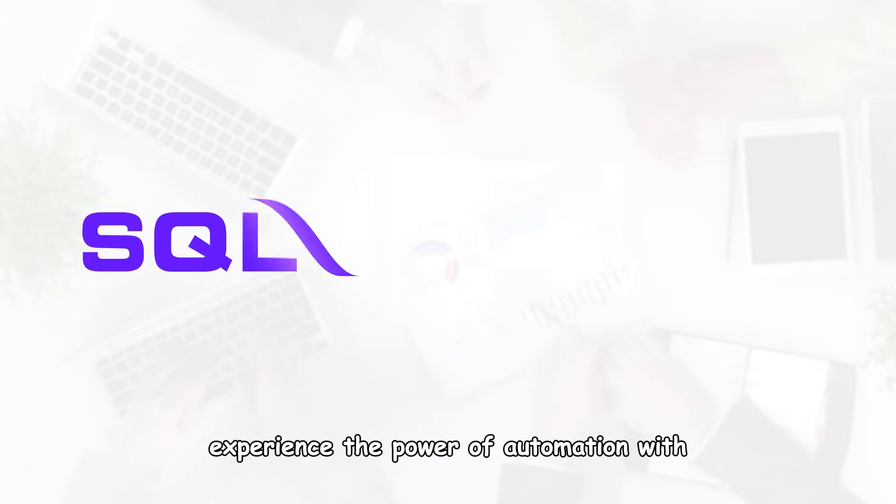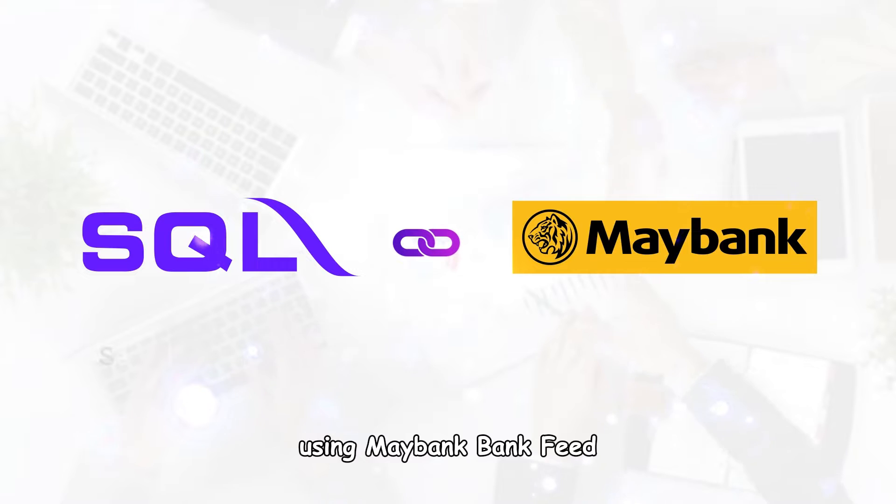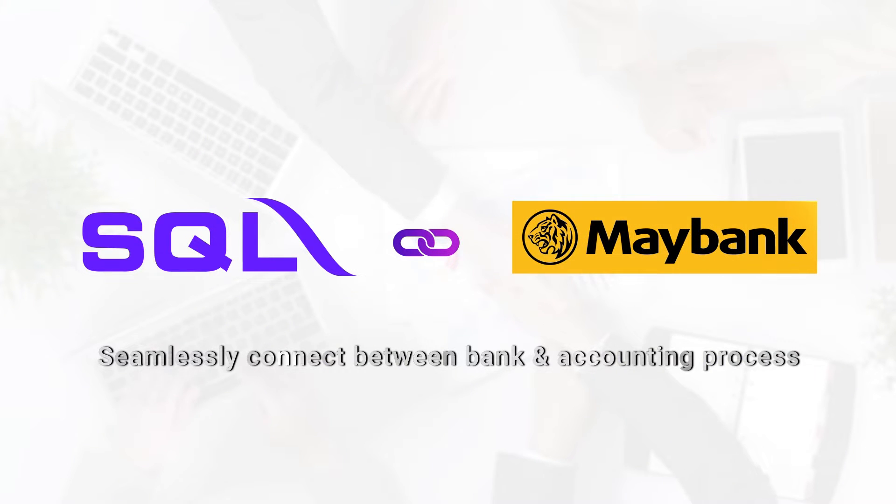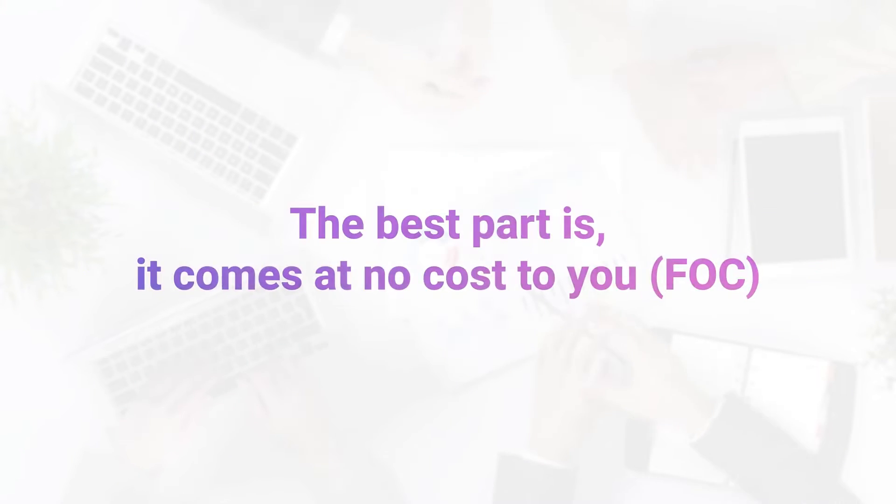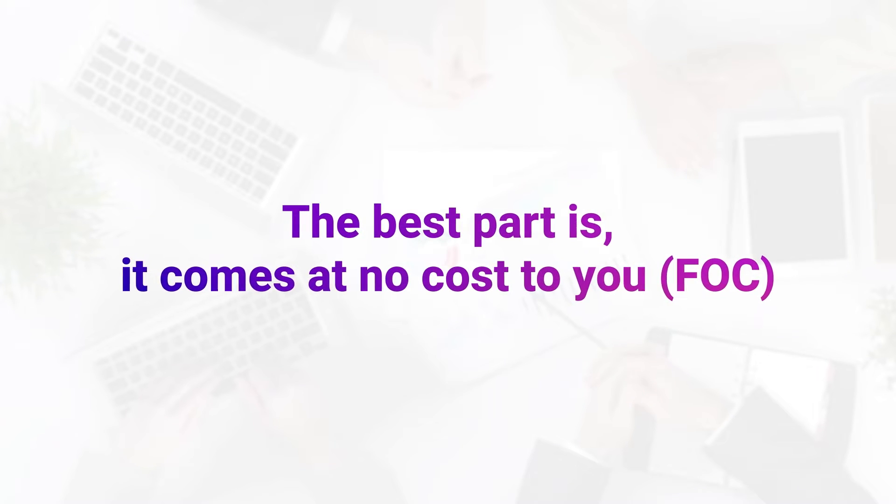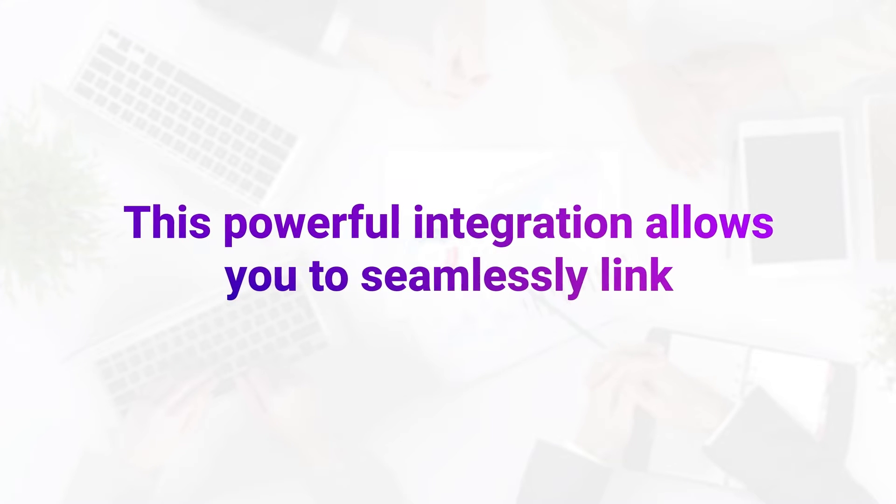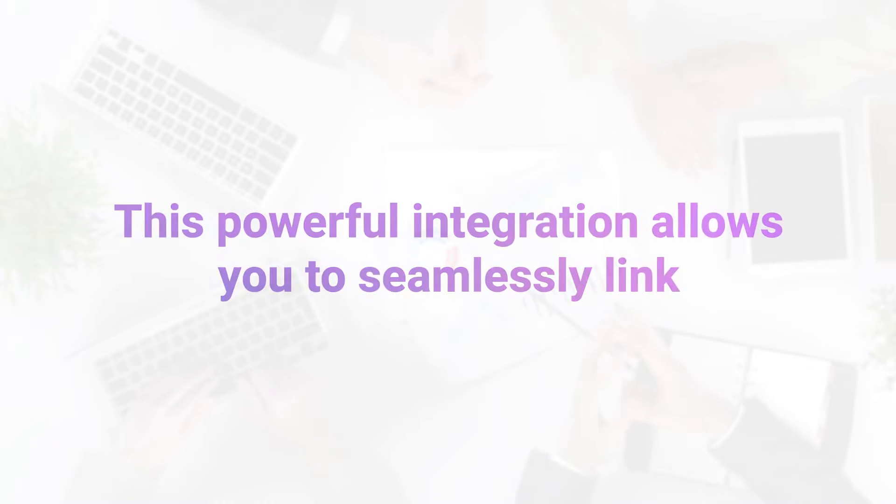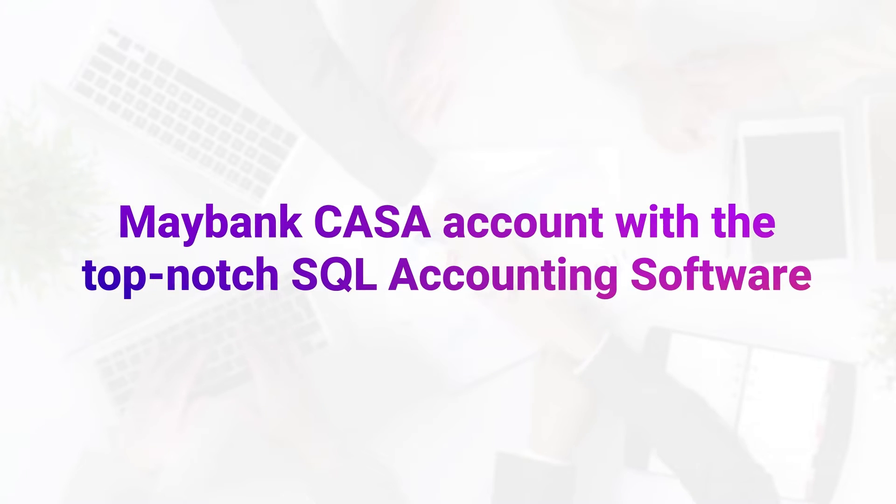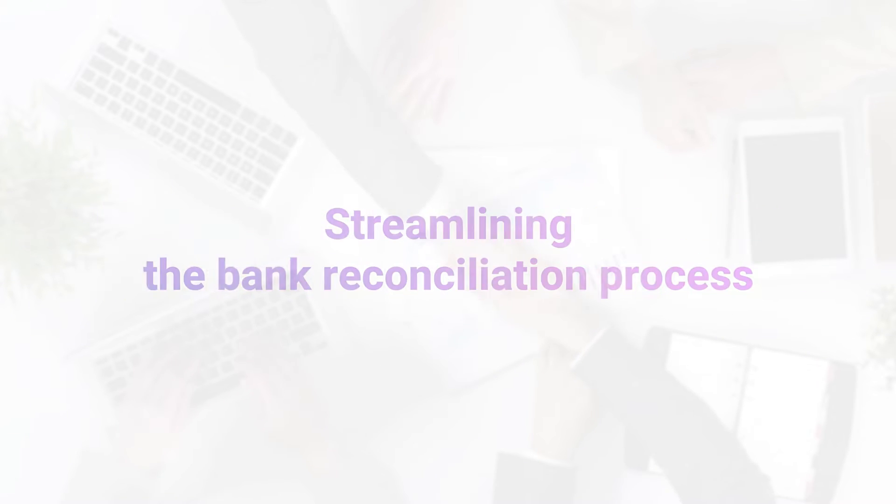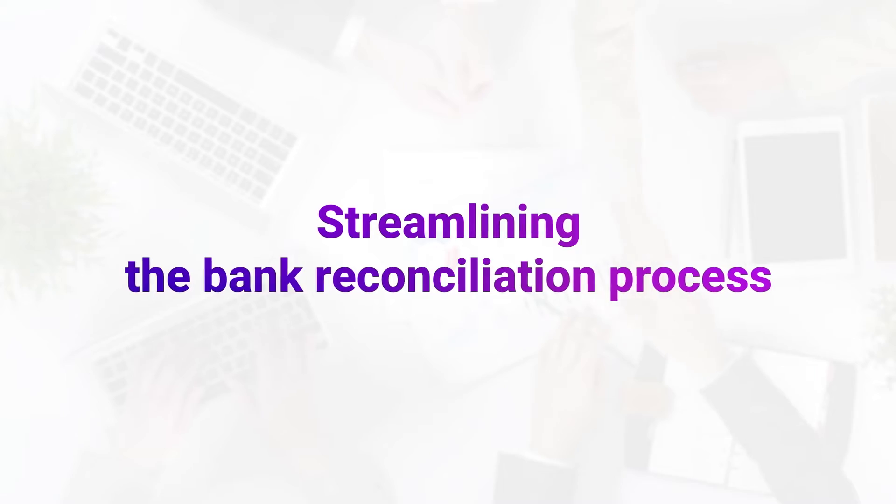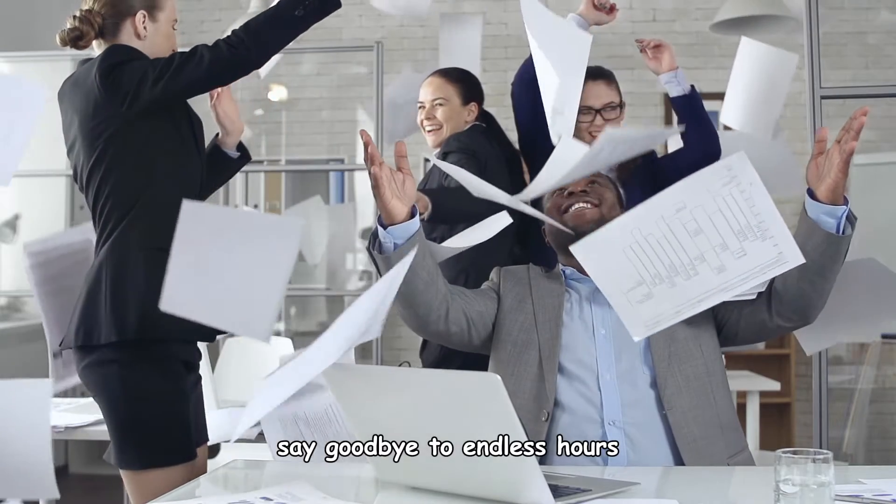Experience the power of automation with SQL automatic bank reconciliation using Maybank bank feed. And the best part is it comes at no cost to you. This powerful integration allows you to seamlessly link your Maybank CASA account with the top-notch SQL accounting software, streamlining the bank reconciliation process.